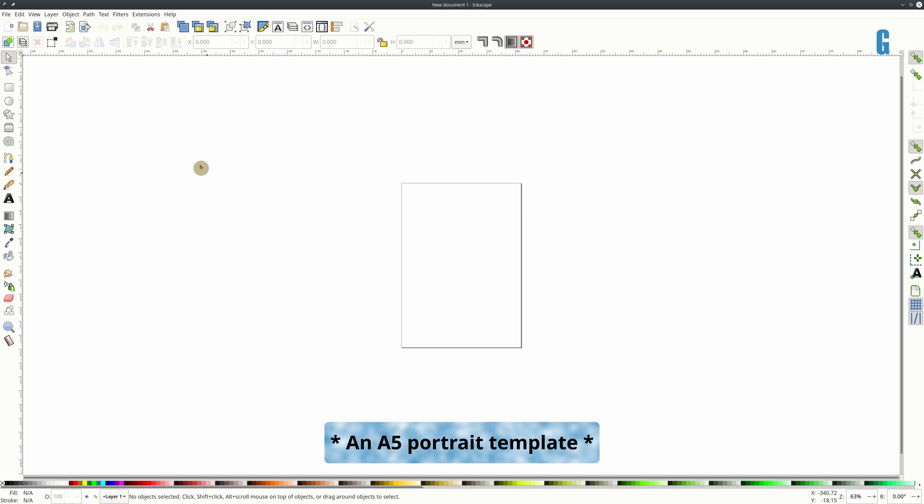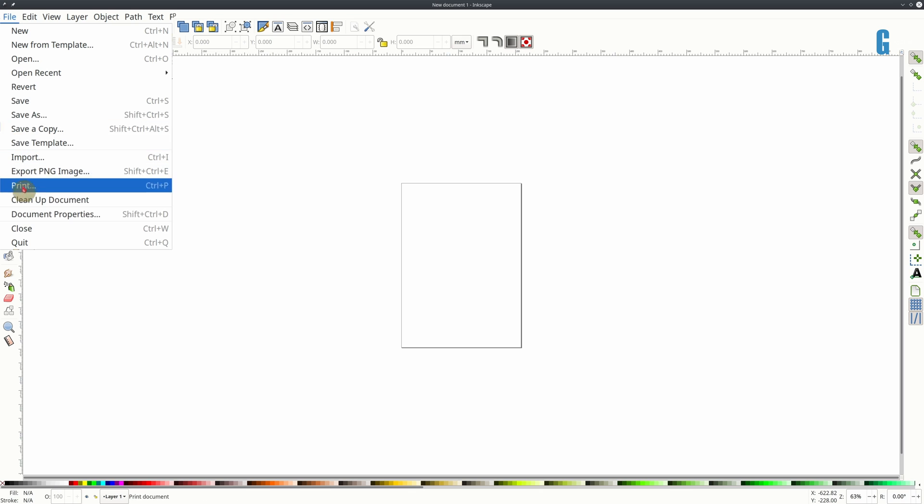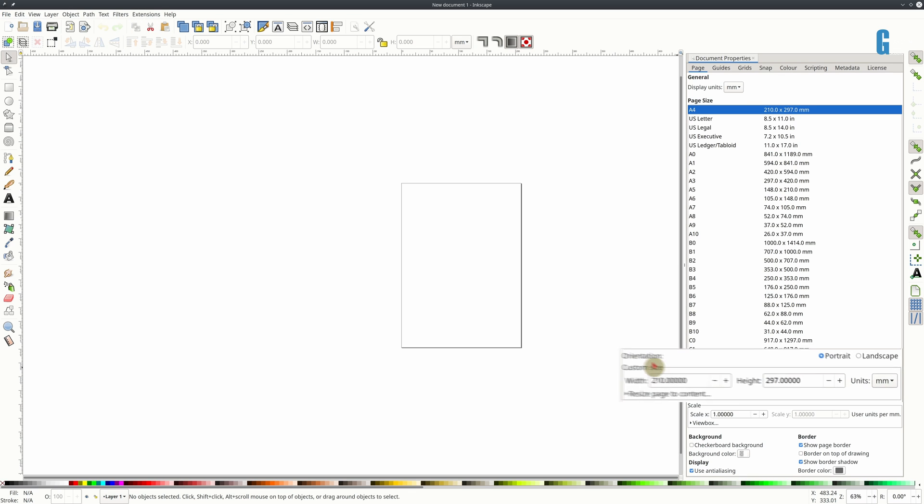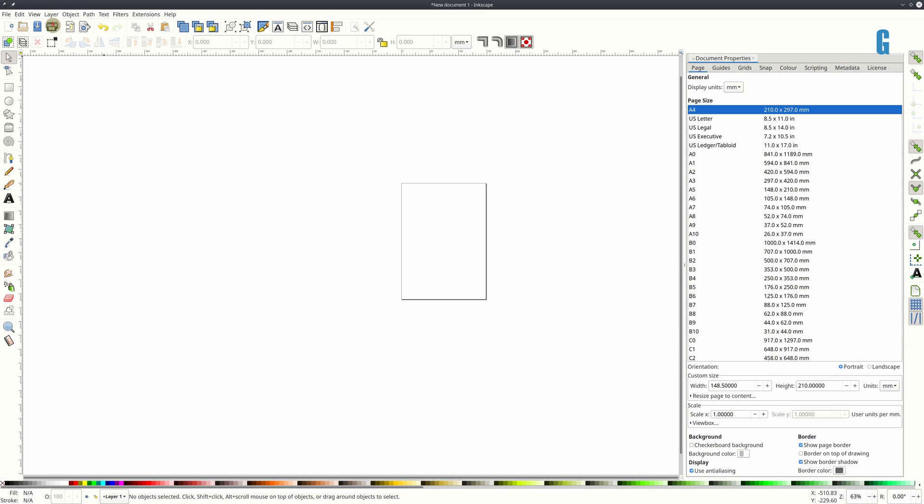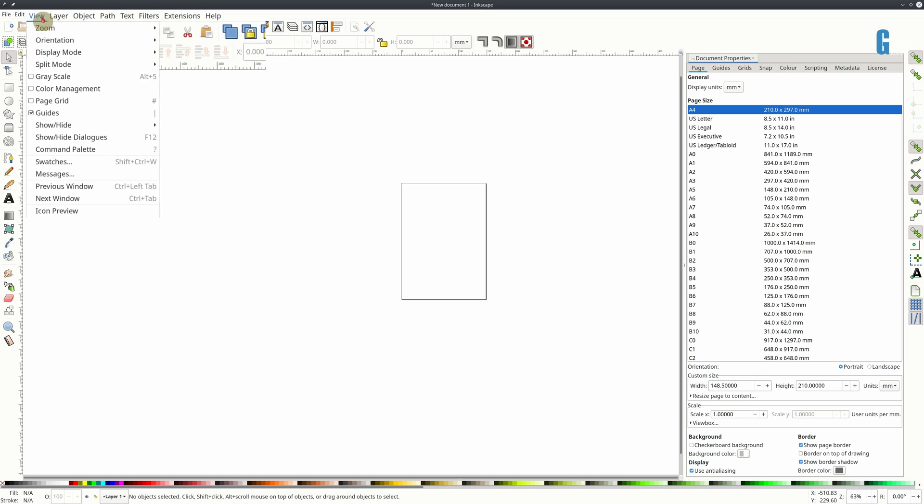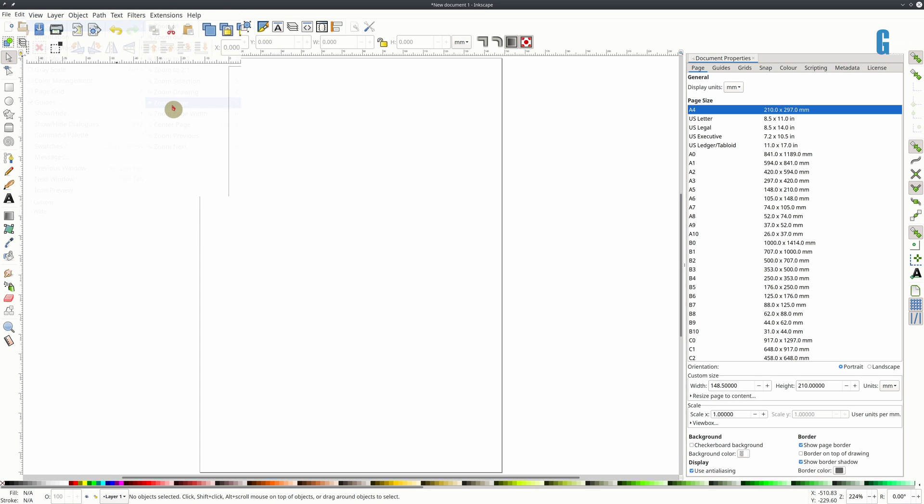So we're making an A5 portrait template. So I need to change the size of the document and to do that we need to use the document properties tool which is under the file menu and it's going to be 148.5 millimeters wide and 210 millimeters high and I'm going to zoom in to fit the page so we can see it better.